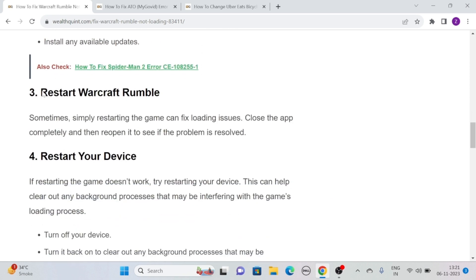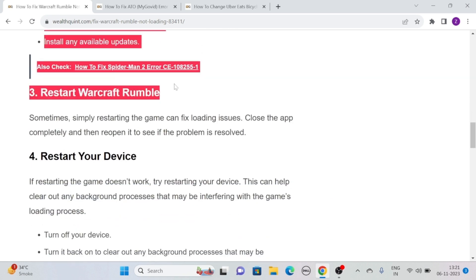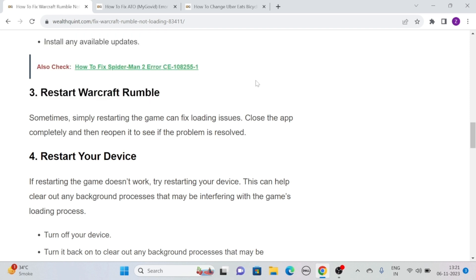Solution 3: Restart Warcraft Rumble. Sometimes, simply restarting the game can fix loading issues. Simply close the app completely and then reopen it to see if the problem is resolved.